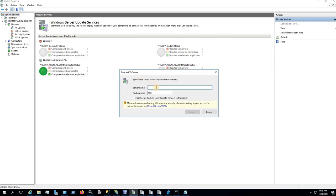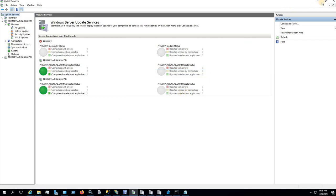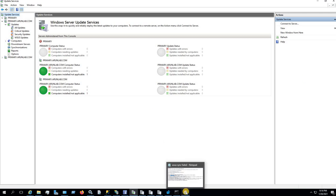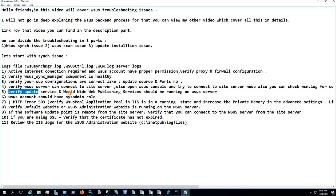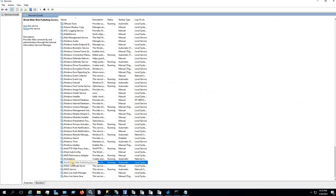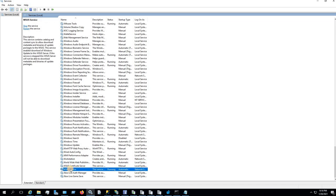Try to connect to the server using the FQDN and it should connect successfully. This confirms that the connection between the WSUS server and the site server is fine. You also need to verify that the Windows Update service and the World Wide Web Publishing service are running on your WSUS server. Open Services and make sure both 'World Wide Web Publishing' and 'WSUS' services are running.